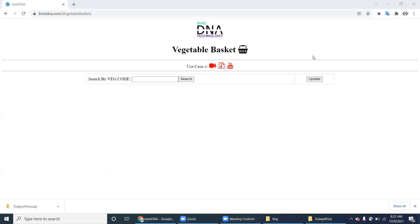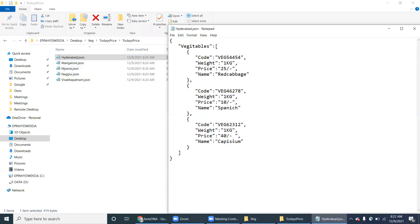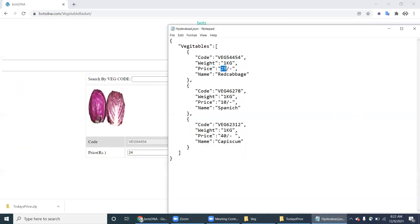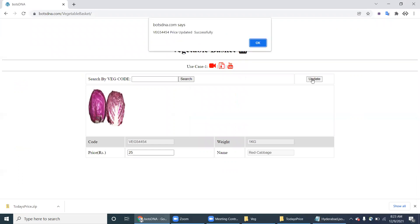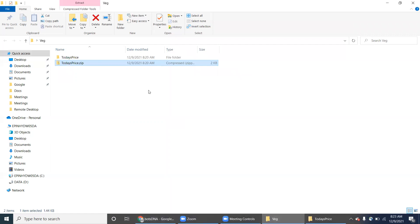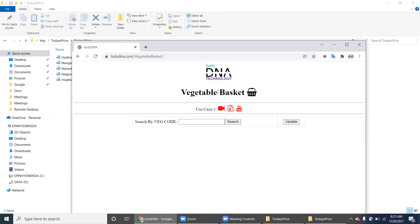The next JSON could be Hyderabad or Mangalore, and so on. The robot has to loop through each and every file in the folder, get the latest price information, and click Update. The robot's workflow: download the file, refer to the downloads folder, read each JSON file from today's prices folder, parse the JSON into an object, and update each and every price in the Vegetable Basket portal.